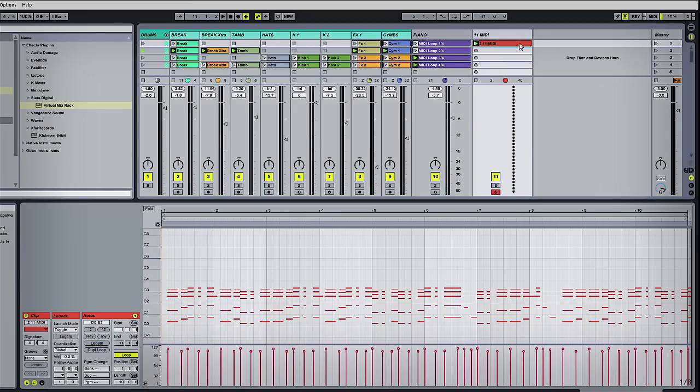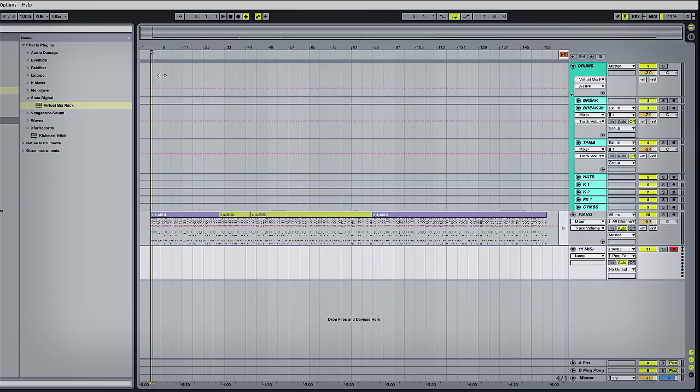So there's our selection of recorded data, and I can take this across now into the arrangement window. I've already recorded a few other bits.